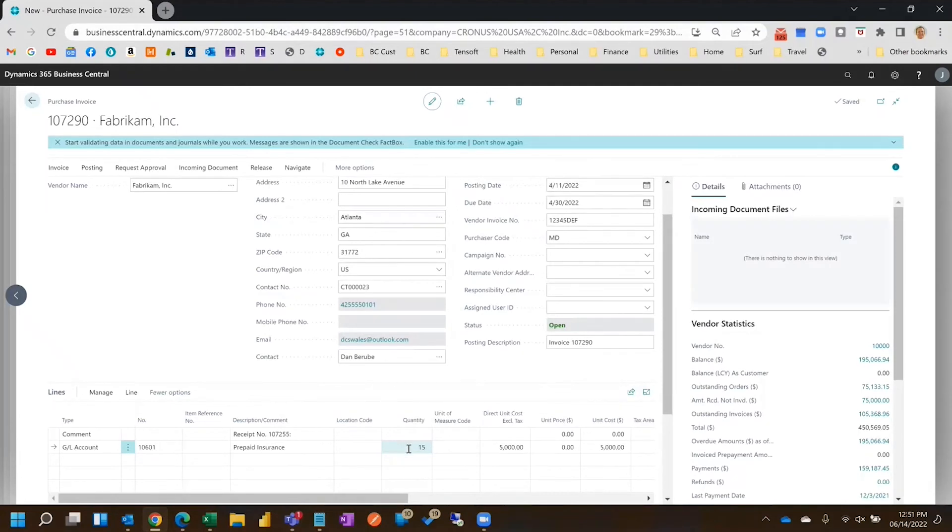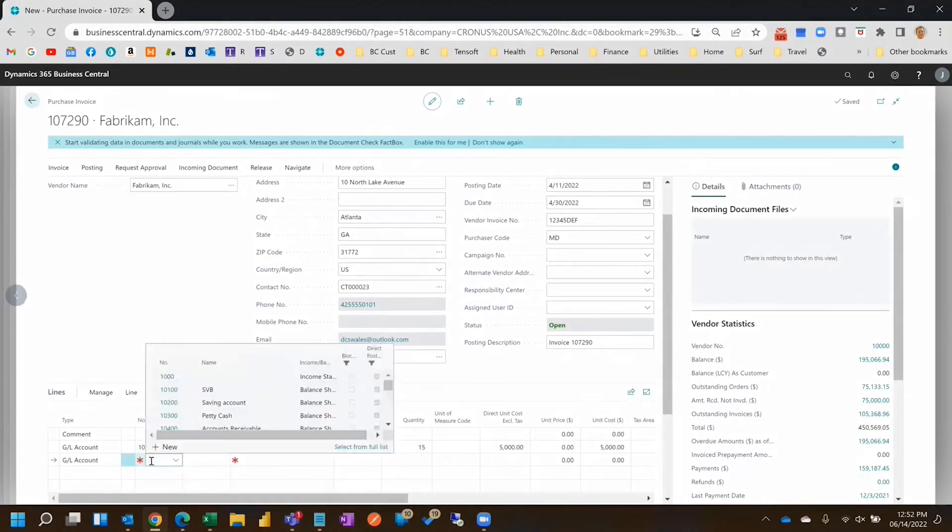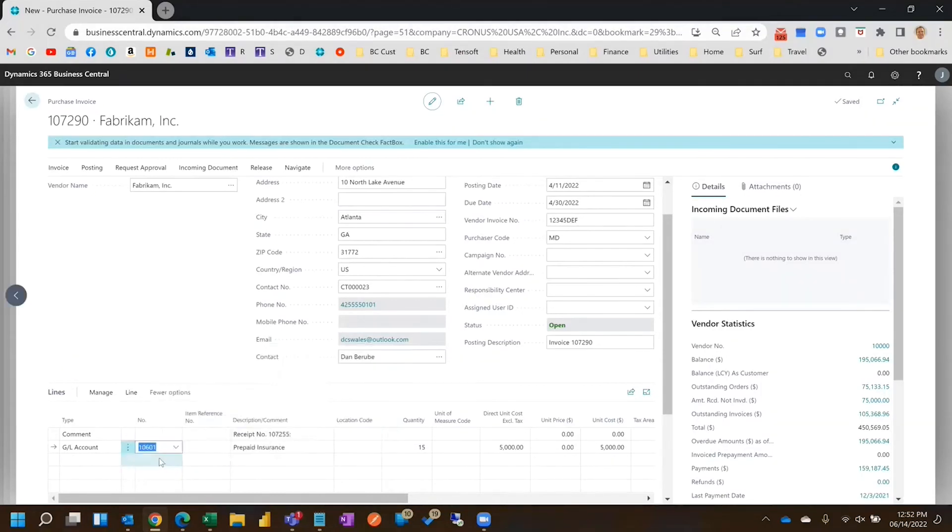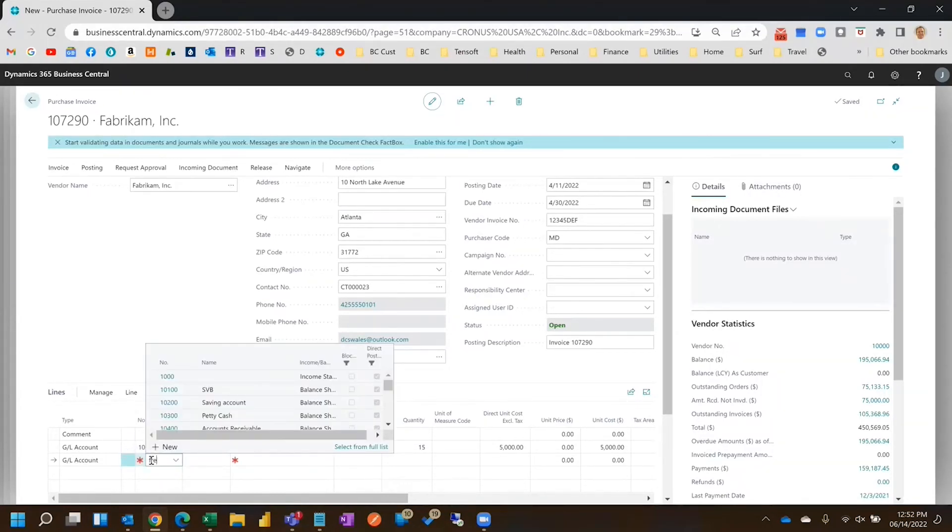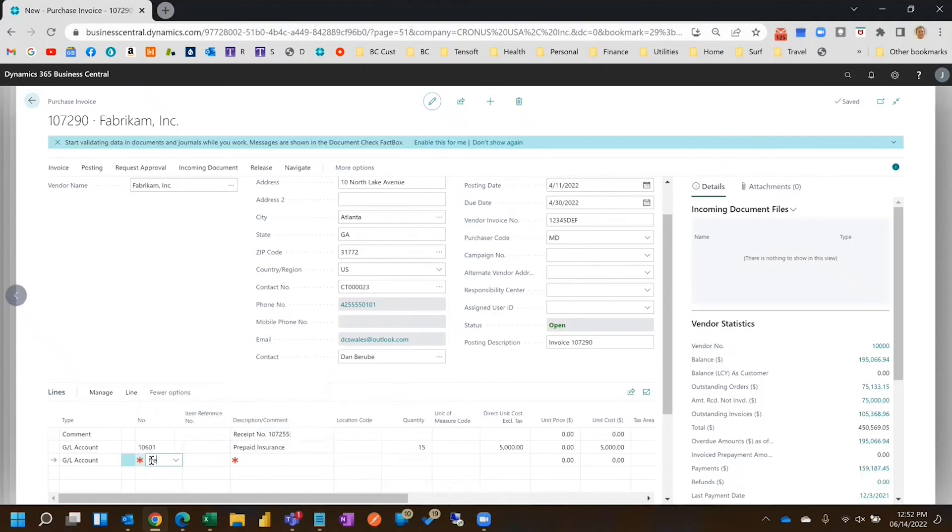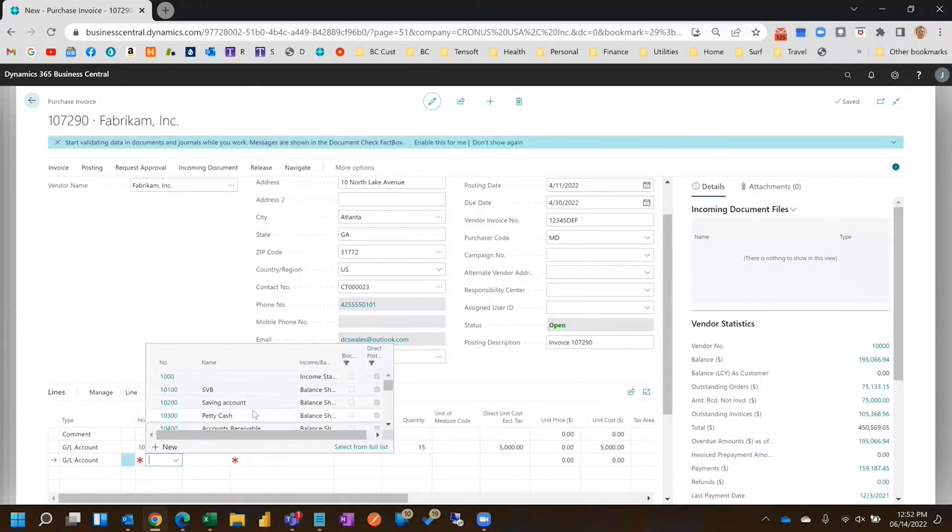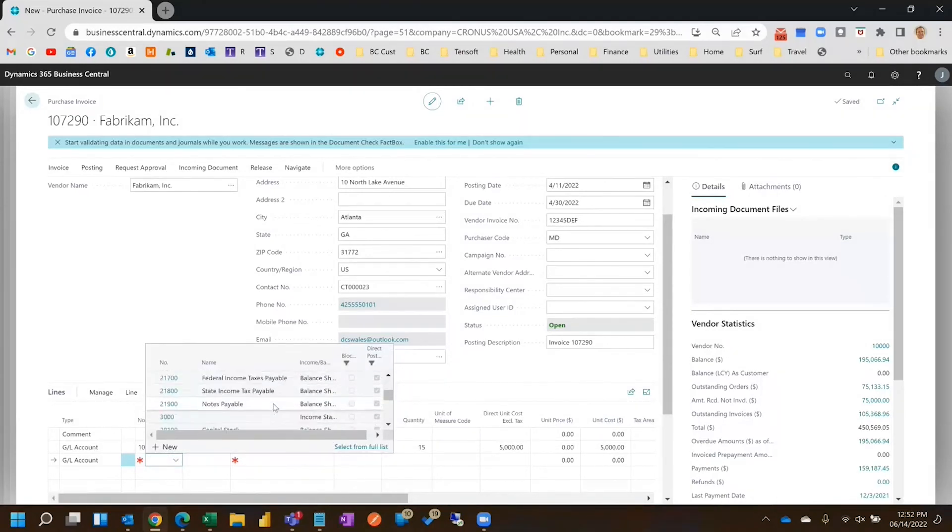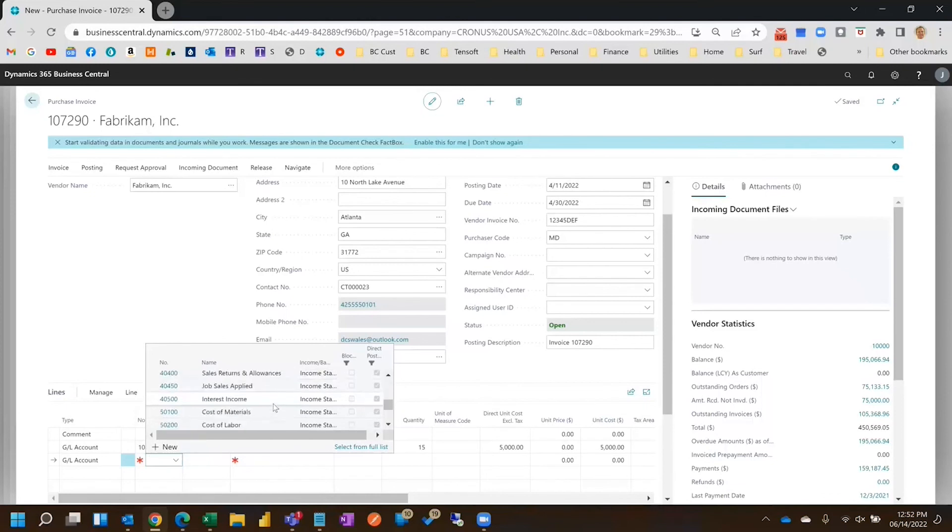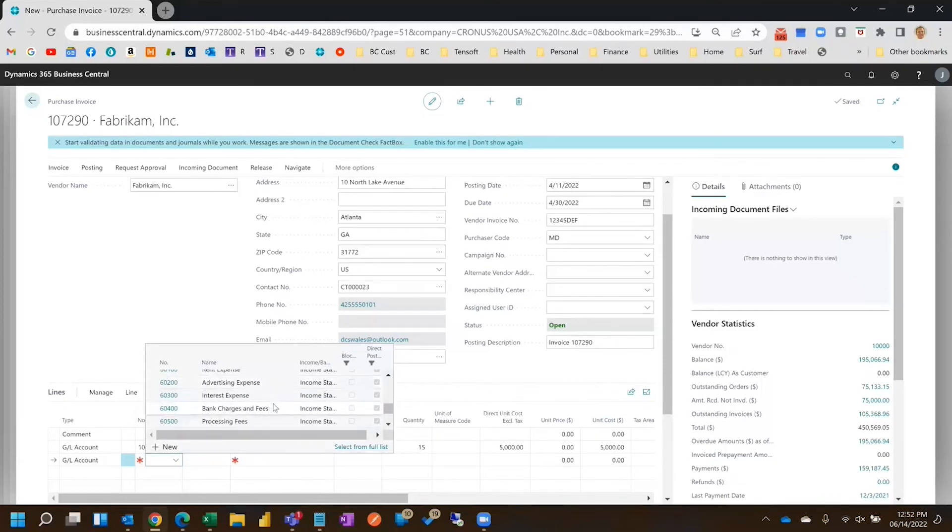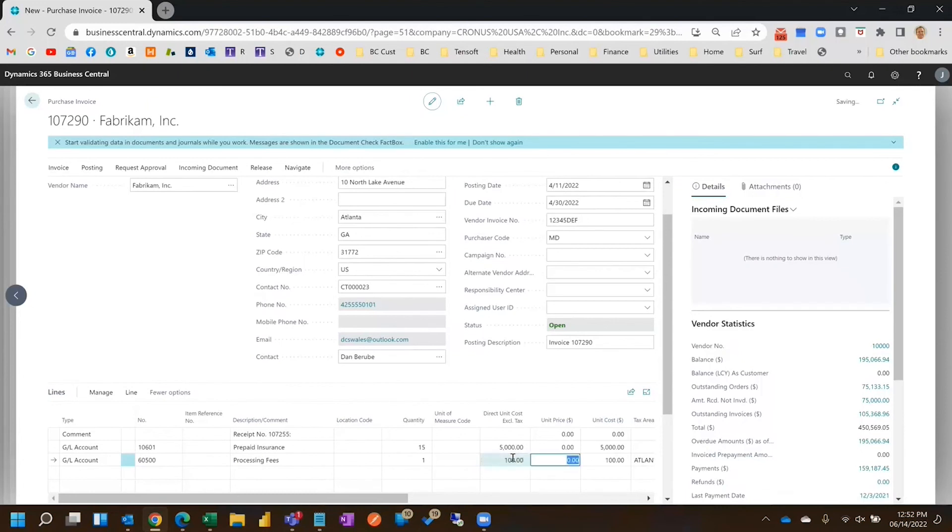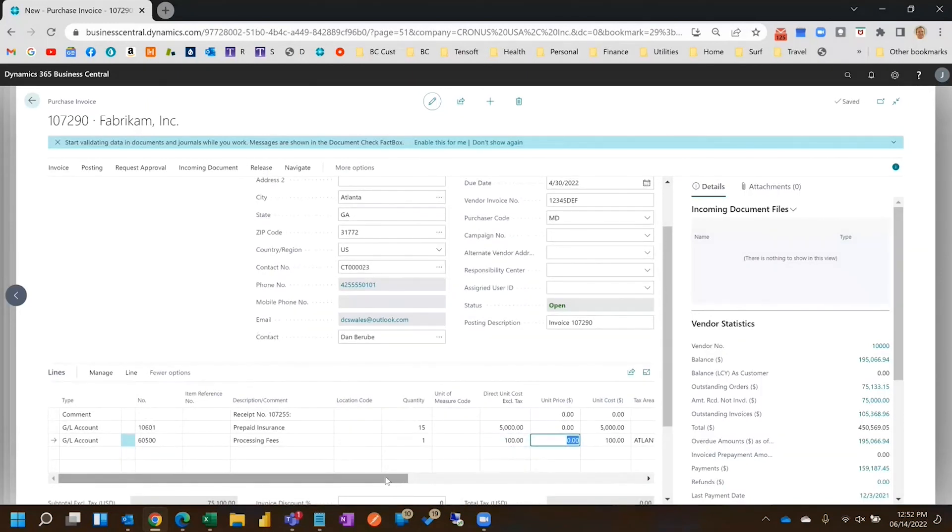And then maybe I have to add some, say, freight. Maybe I want to, our shipping, do we have an account? Let's look for a good, let's call it processing fees. And maybe they charge us a hundred dollars in processing fees, so we can add that to the invoice.